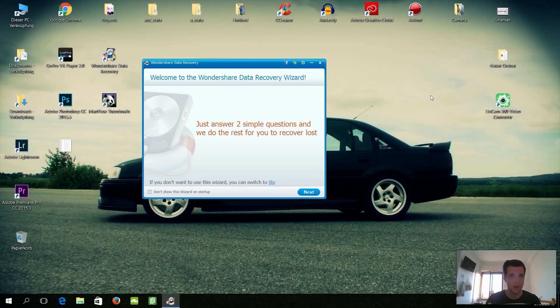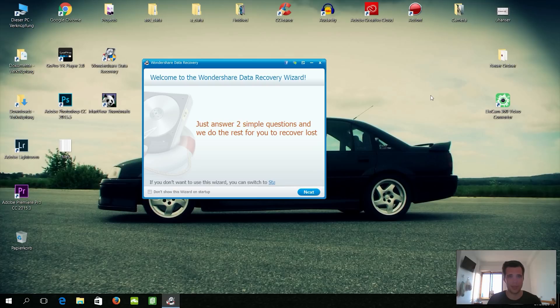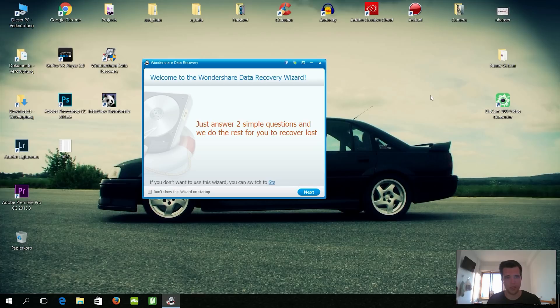Because if you delete files, they're still on your computer and that actually means that they get overwritten after some time. So if you lost something like six months ago, the chances are pretty bad to get it back. But I just lost it half an hour ago, so I haven't done much on the computer, so I'm pretty sure that it's in good condition on the hard drive or somewhere on the SD card.